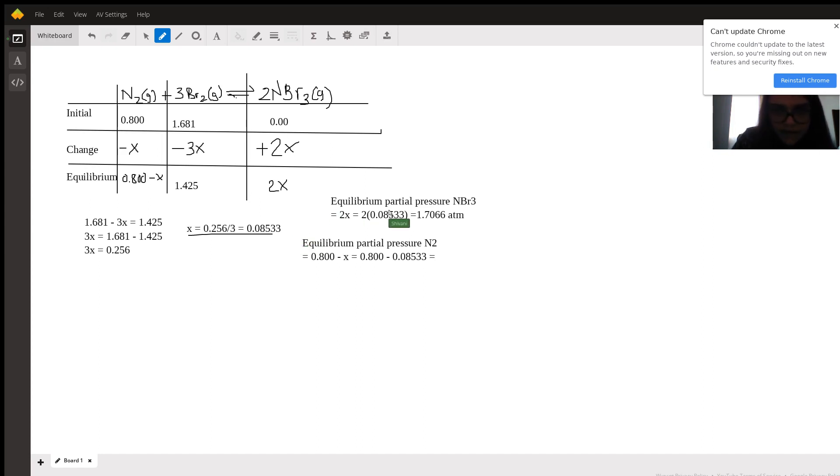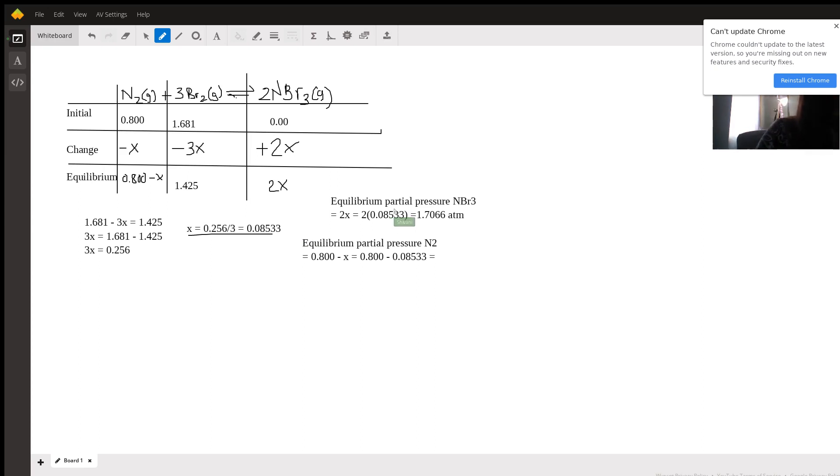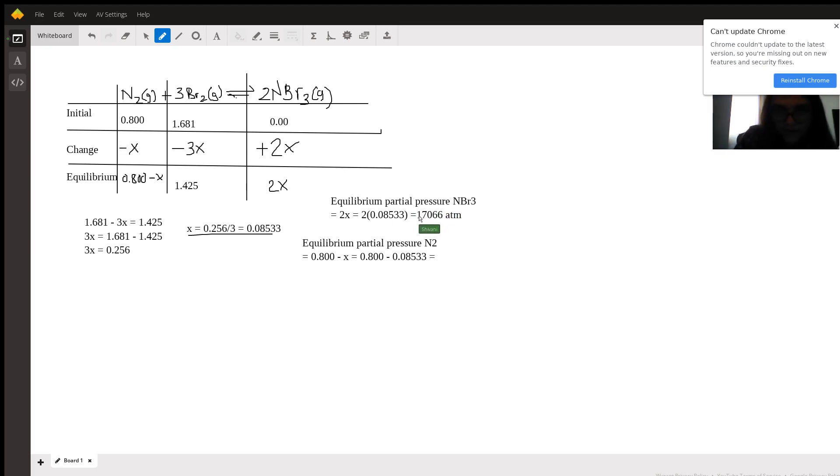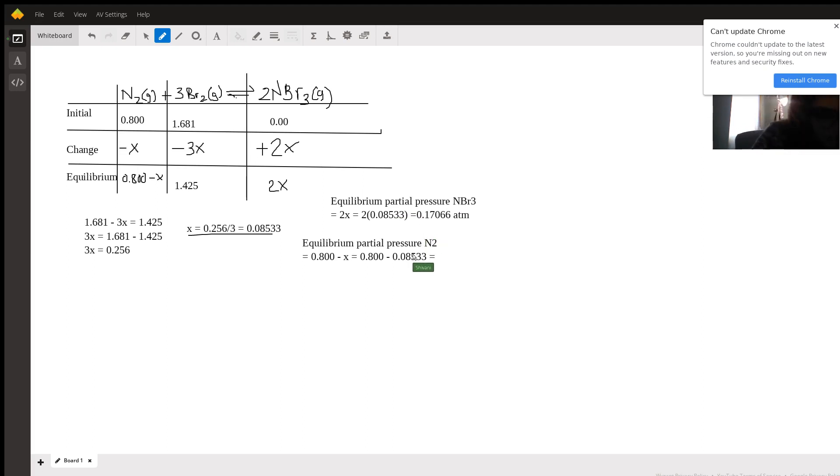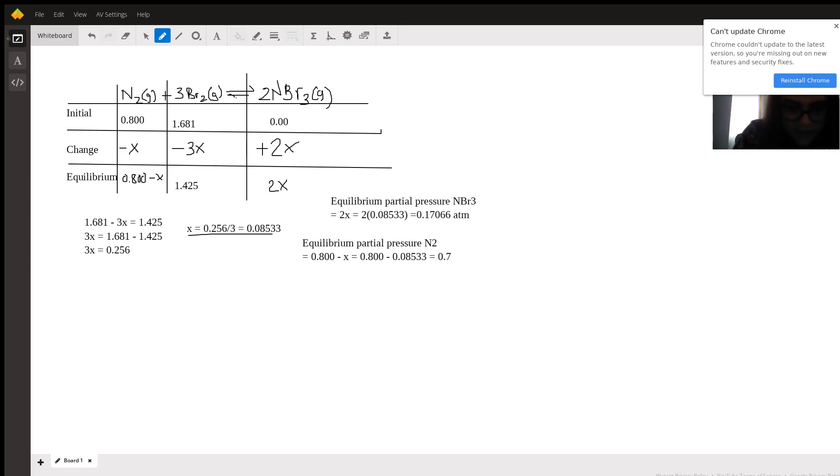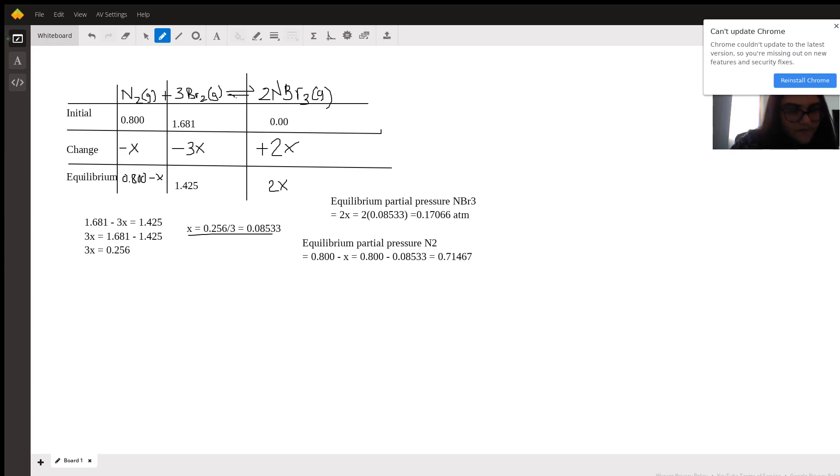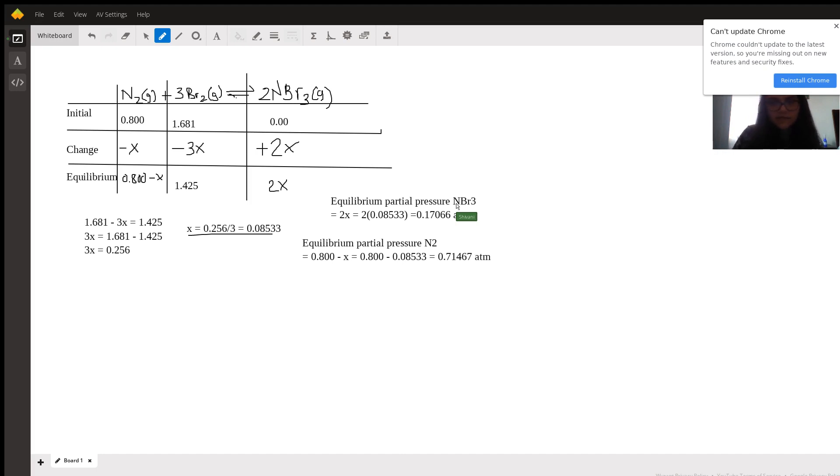And then the equilibrium partial pressure of N2 would be 0.800 minus x, 0.08533. Sorry, this one is actually 0.17066. And for N2, it would be 0.8 minus 0.08533, which is 0.71467 atmospheres.